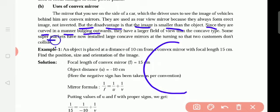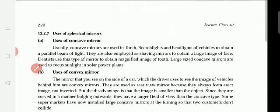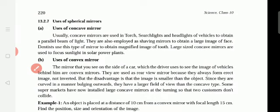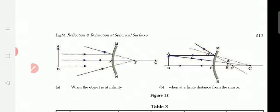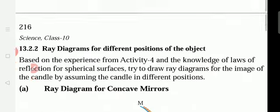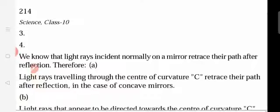Some supermarkets also use these mirrors so that two customers coming from different directions don't dash into each other. With this, we have finished studying about the mirrors.